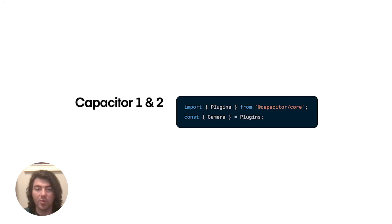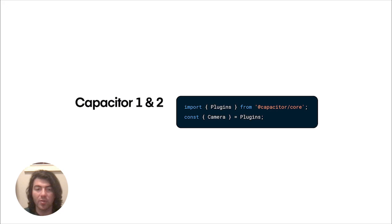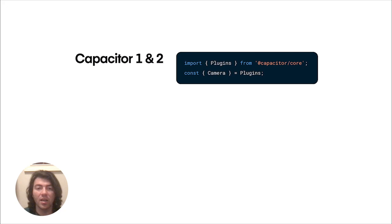This is how you would import a plugin in Capacitor 1 and 2. You import the plugin from CapCore, then grab the class you need from the plugin object. And here's how that's changed.